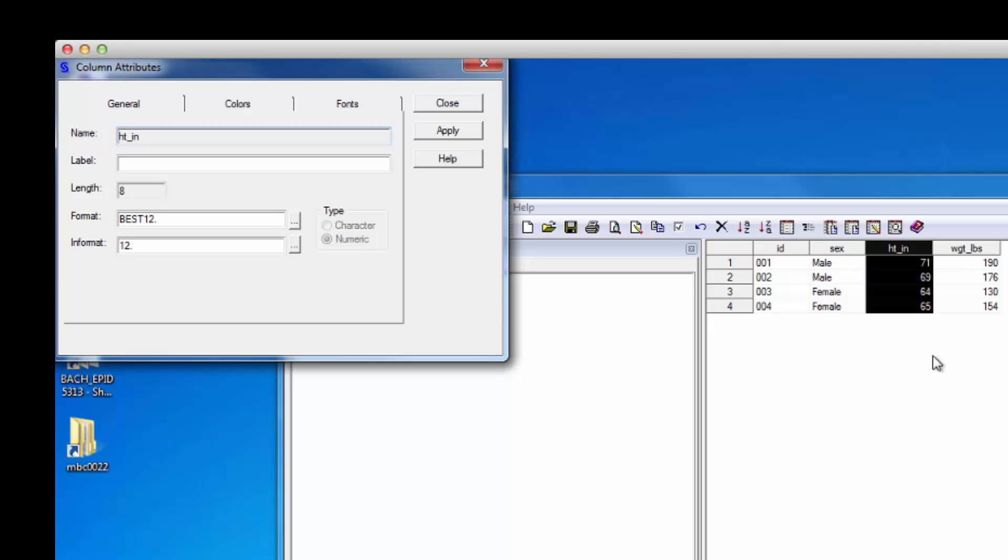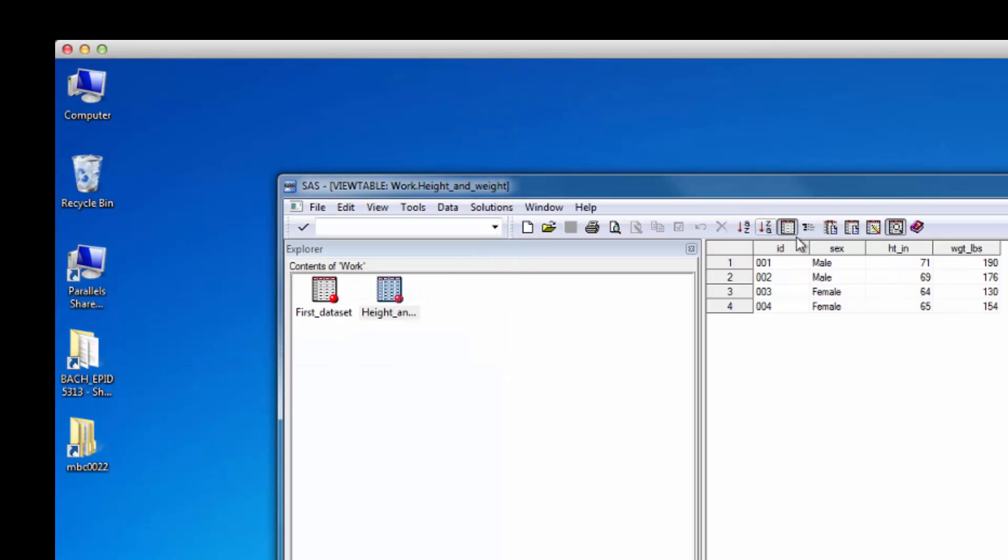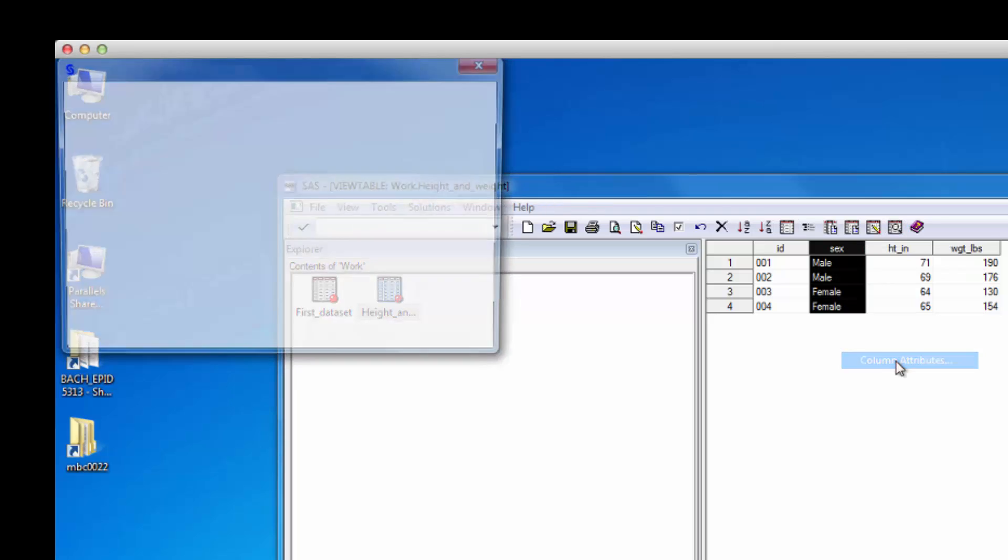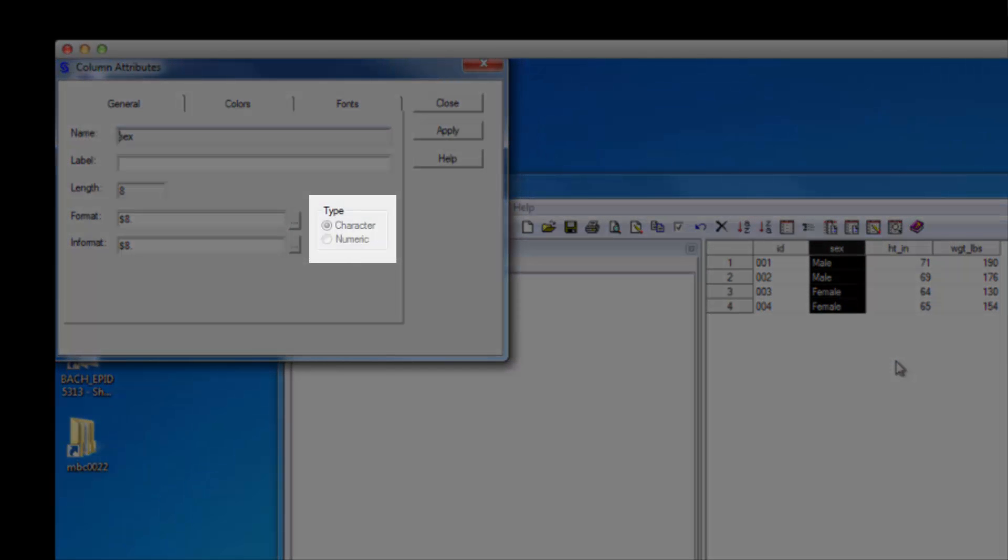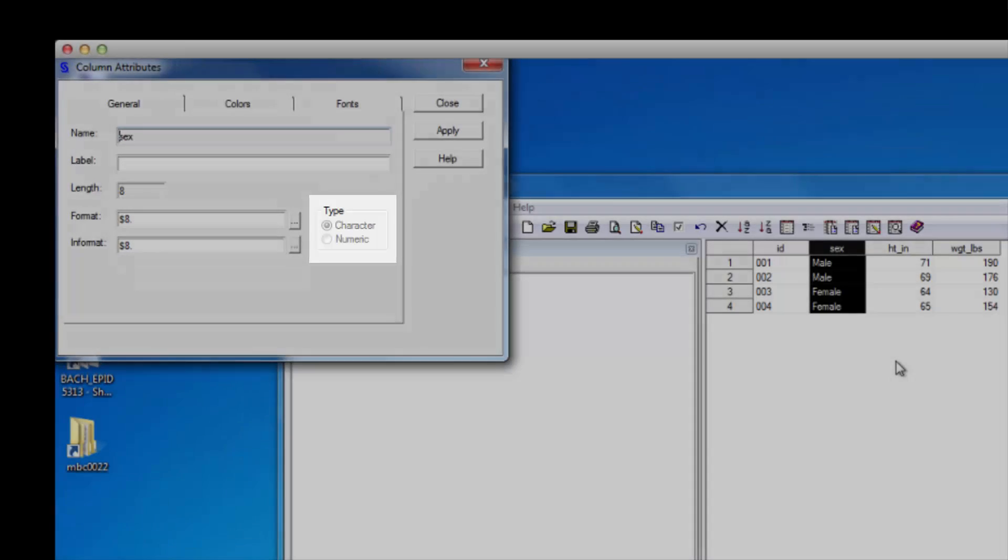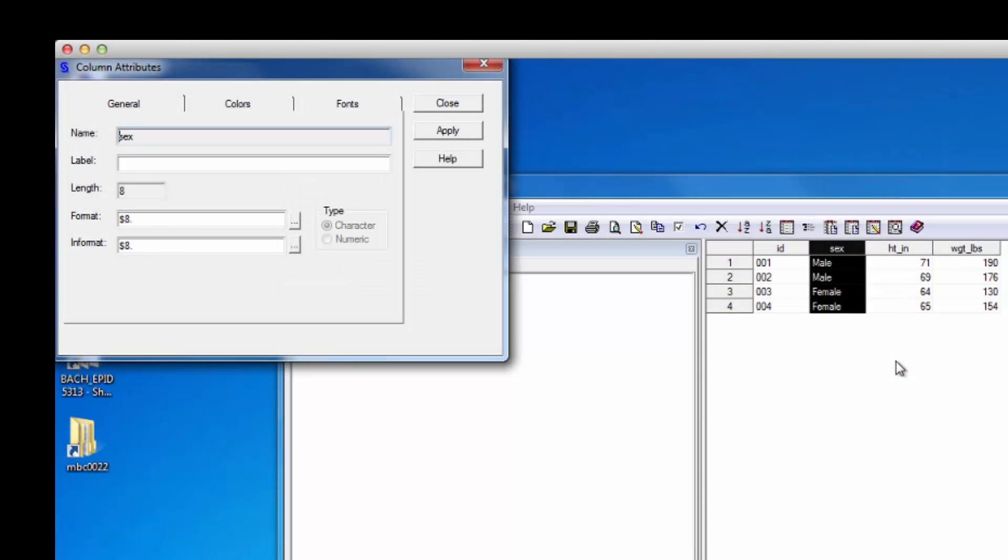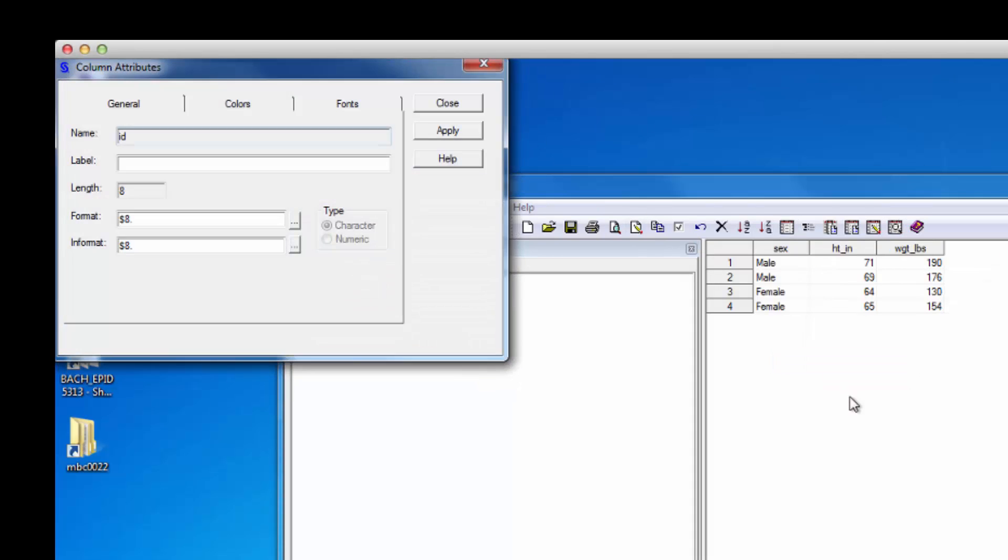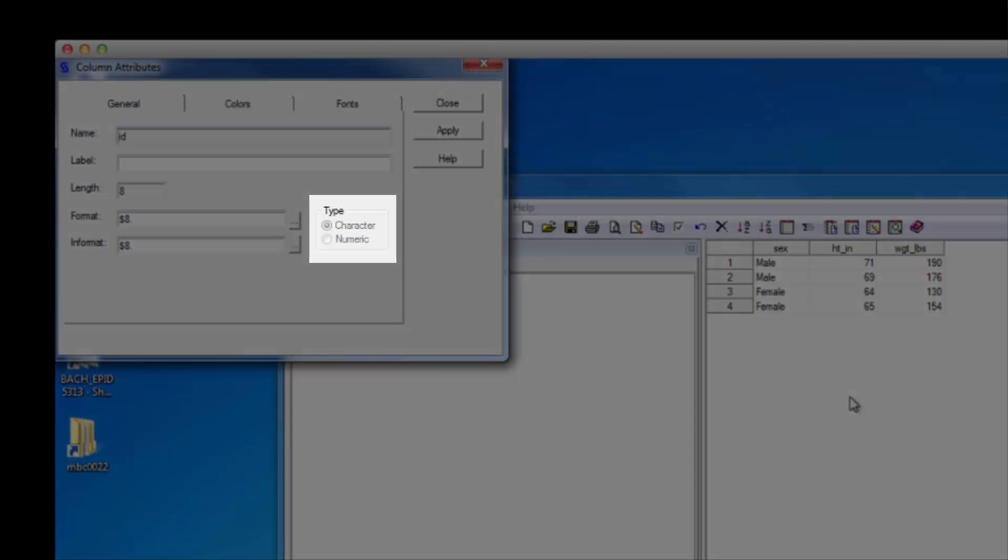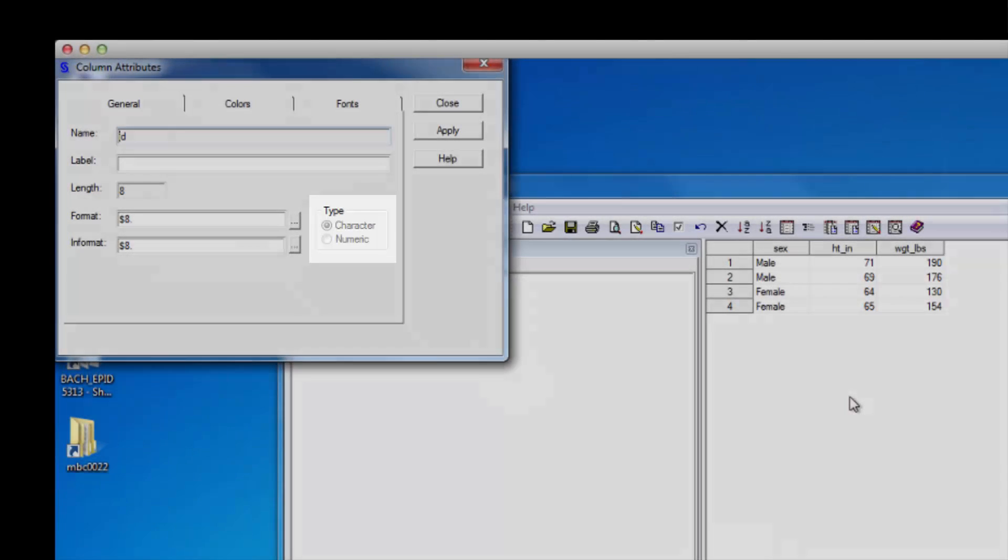Now I want you to view the column attributes for the sex variable. Okay, so SAS knew to make sex a character variable because there are letters instead of numbers, right? Well, let's also take a look at the column attributes for the ID variable. Wait a second. Why is ID a character variable?